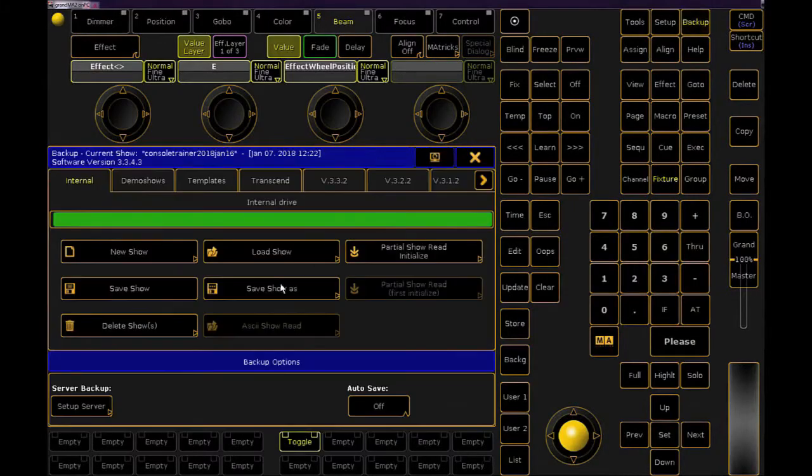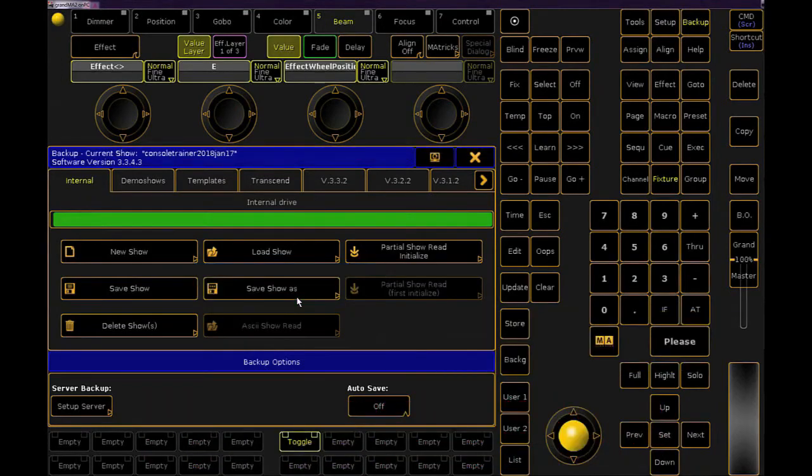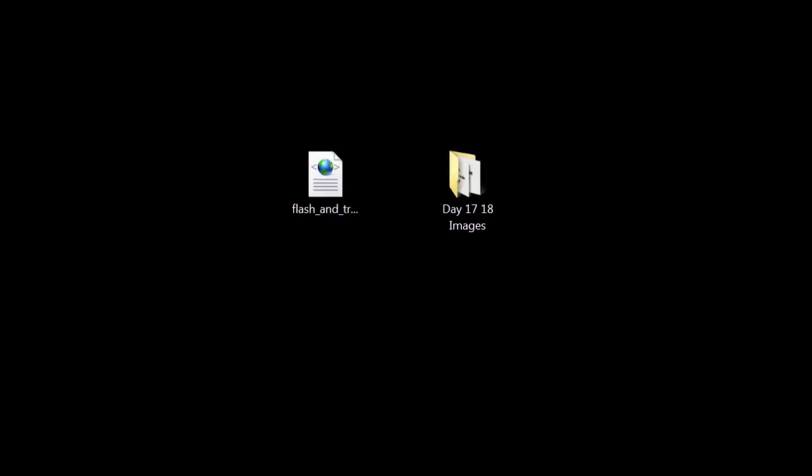If you haven't already, back up your show as day 17. We're almost done. If you grab the downloads, be sure that they've been unzipped.